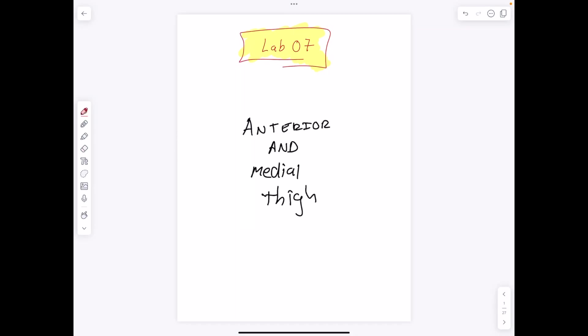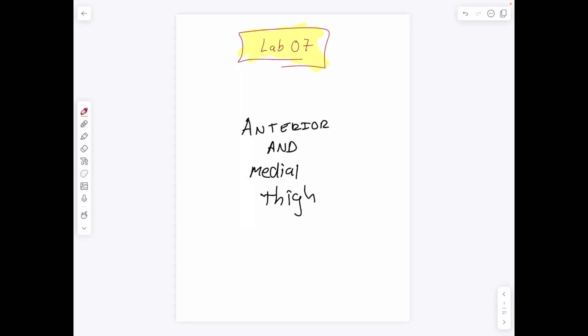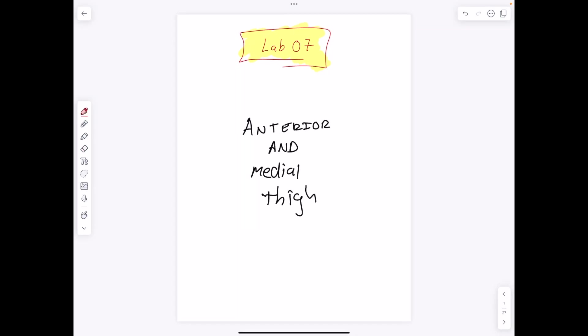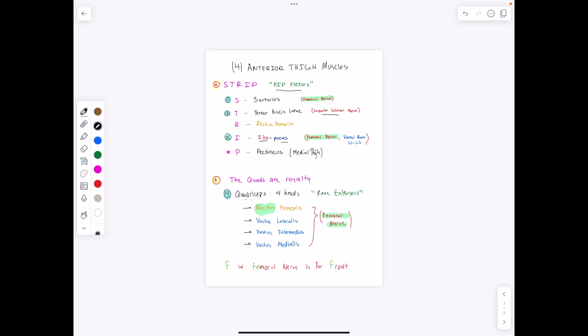We're going to go over lab 7. This is the anterior and medial thigh. We're just going to quickly go over the anterior thigh muscles, and there are four of them. We have two mnemonics: STRIP, and then the quads are royalty.